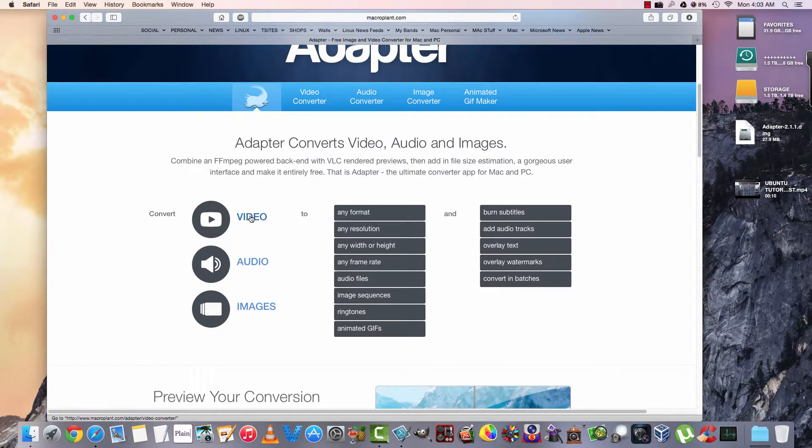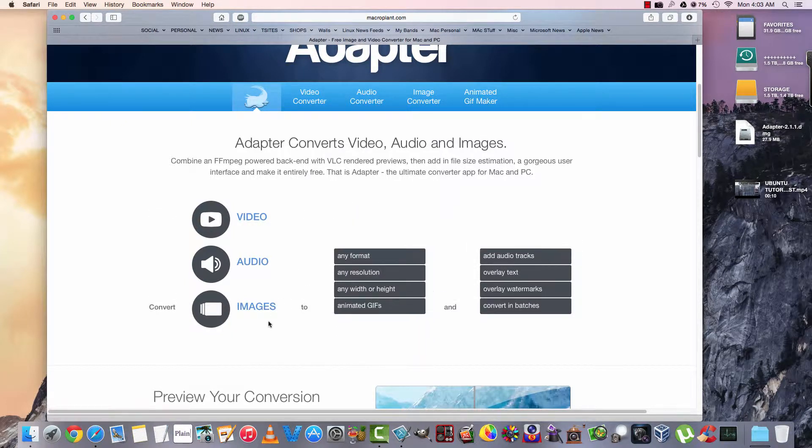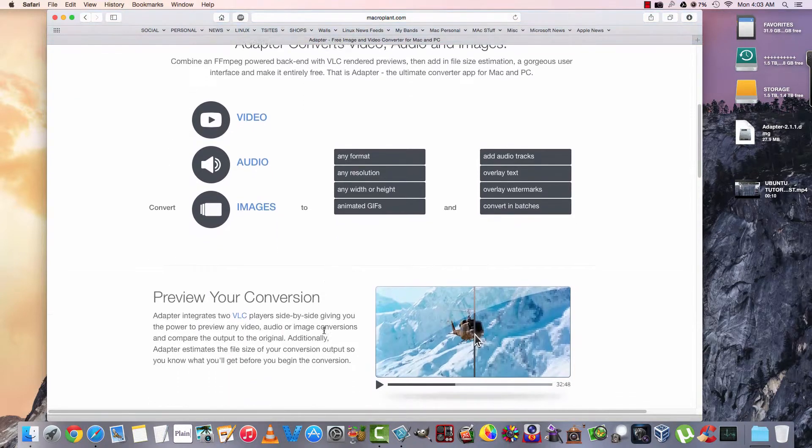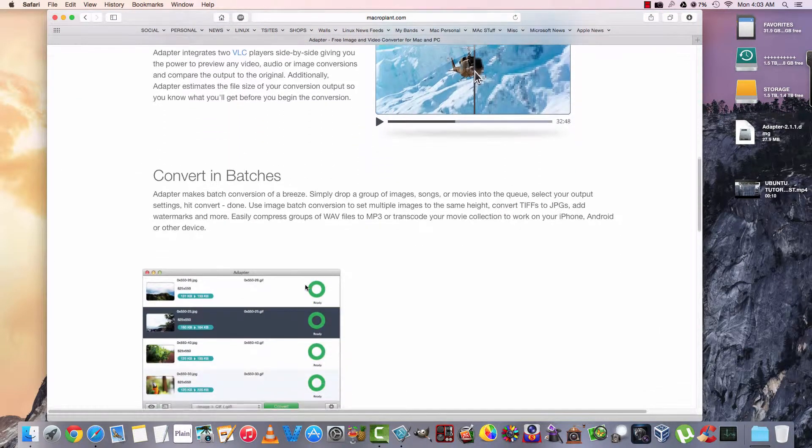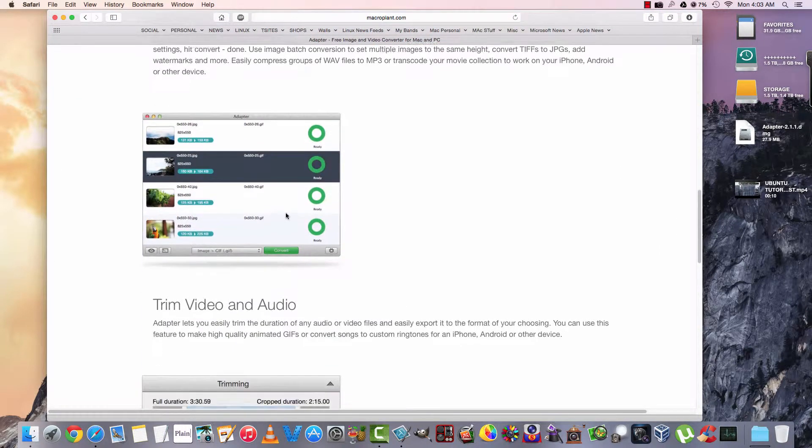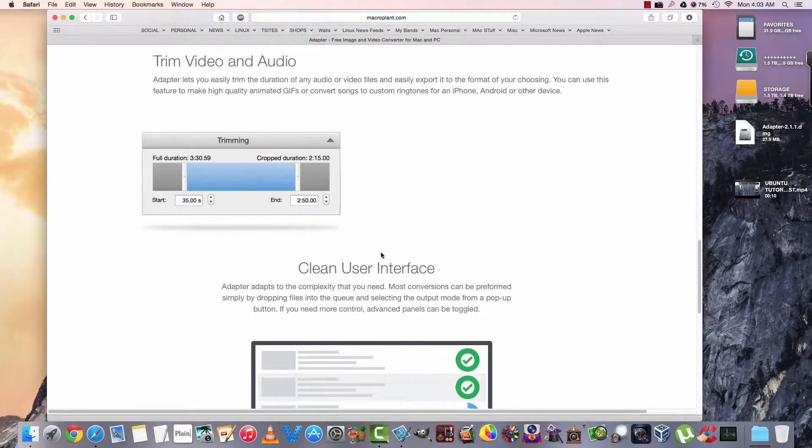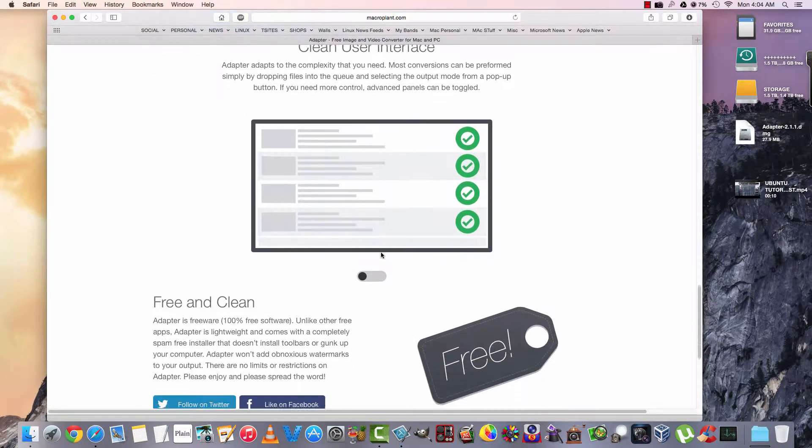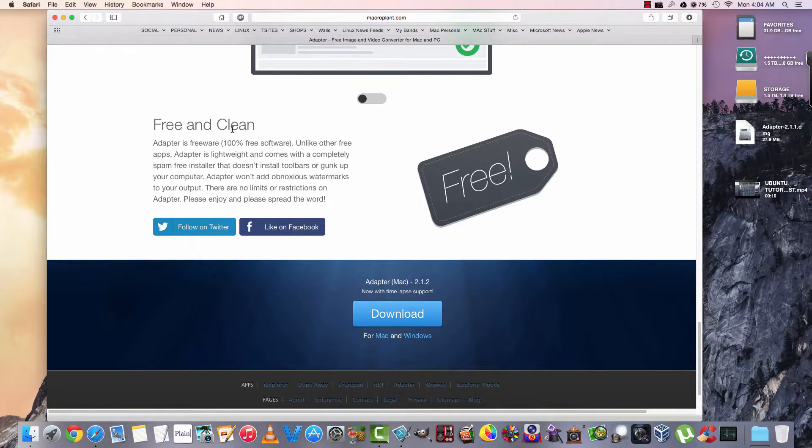I'm going to scroll through here quite quickly. Video, any format. Audio, any rate. Images, here we go, to anything. And it looks pretty good. The website goes on detail about everything. It even shows you what the interface looks like. And best of all, it's free and clean.